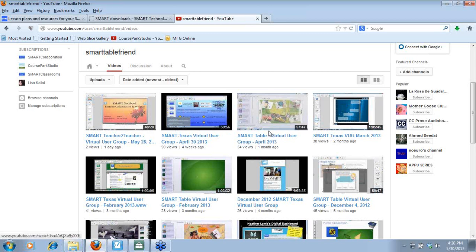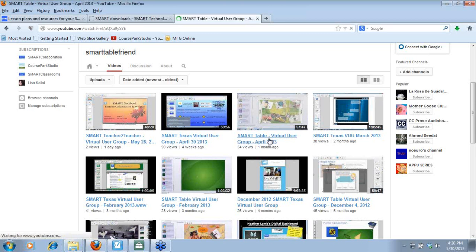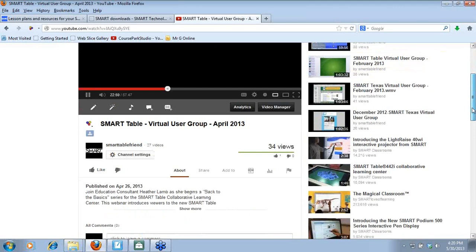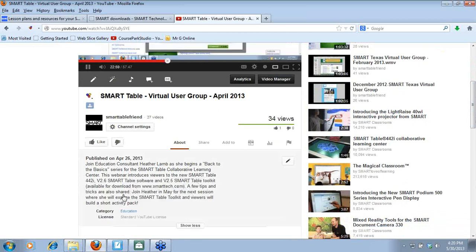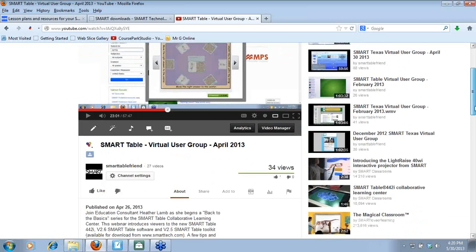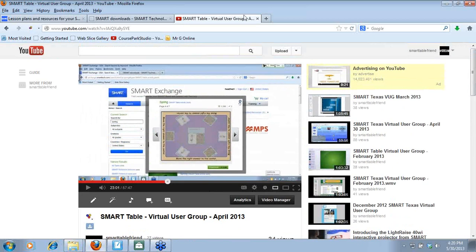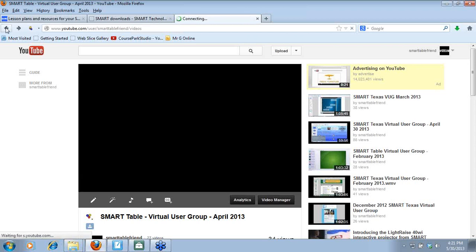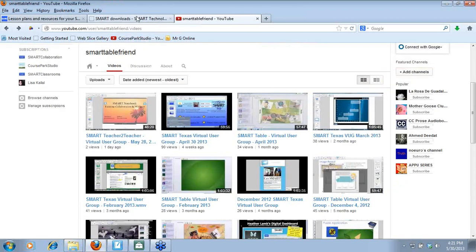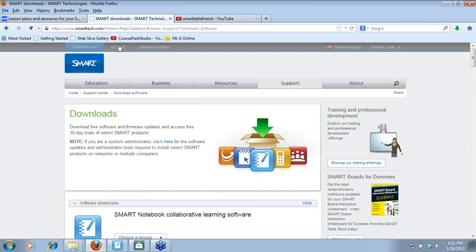On my YouTube channel, anything labeled 'Table Virtual Group' covers table-related content. I've tried to give a little blurb about what was discussed in each session. So if you want to find out more about, say, using the document camera, there was a January or February session from last year that covered that.